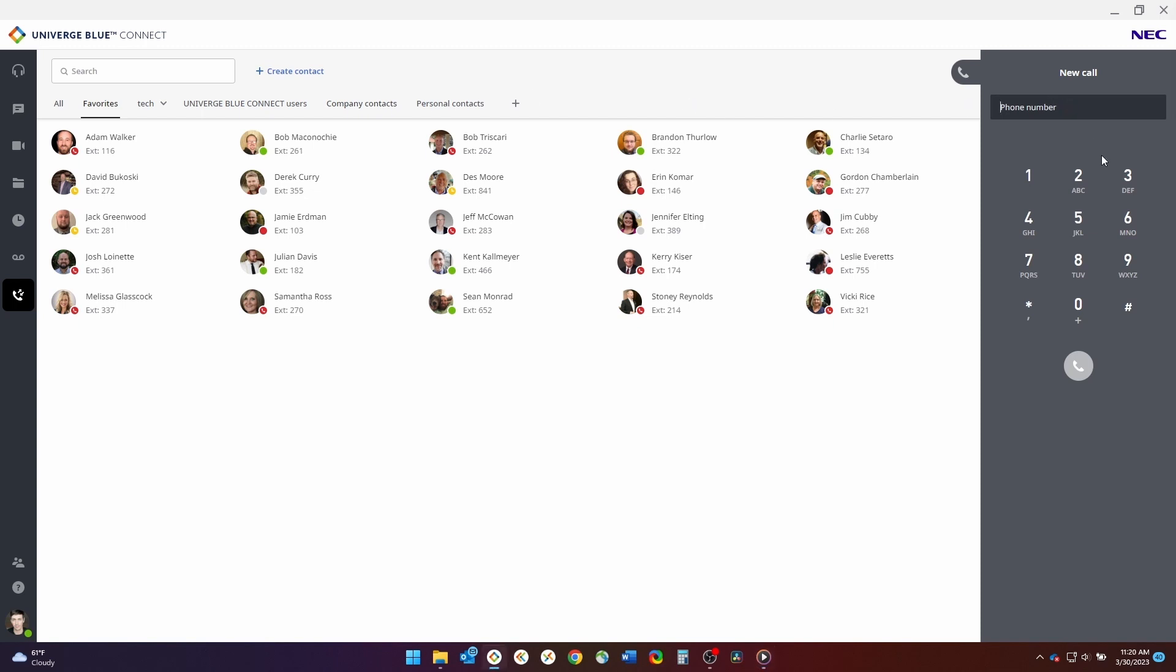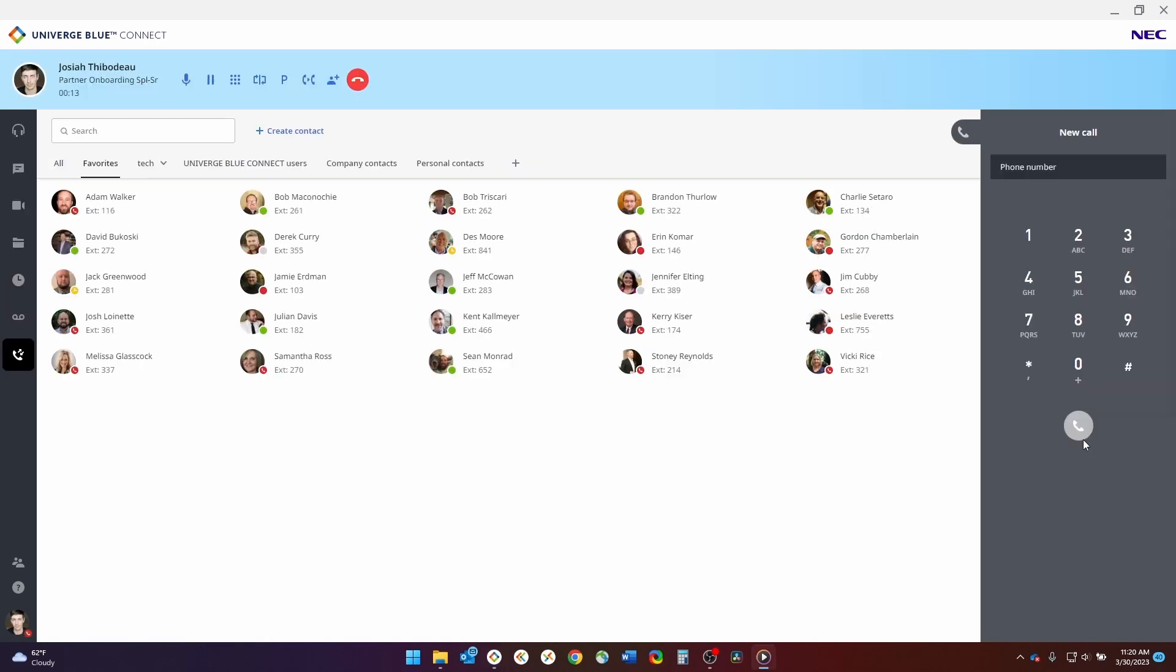To use the dial pad, you can simply use the mouse to click on the appropriate digits. You can use the keyboard to type in the number, or you can copy and paste any phone number configuration. To place a call, you can either click the green call button with your mouse, or you can hit enter on the keyboard and that call will then be placed.